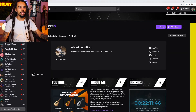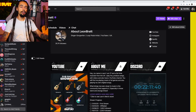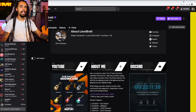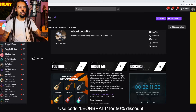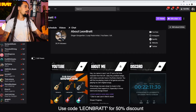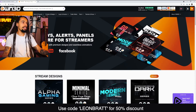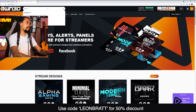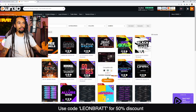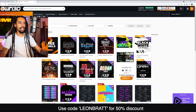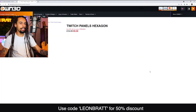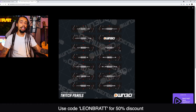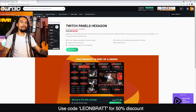If you did want to purchase panels — like the YouTube, About Me, and Discord ones — you can purchase them from a place called owned.tv. I've got a 50% discount code you can use at checkout: Leon Brat. If we go over to owned.tv and type 'panels' in the search, you can see all of these packs have panels inside them. Scroll down, find a couple you like, and purchase whichever one suits you.